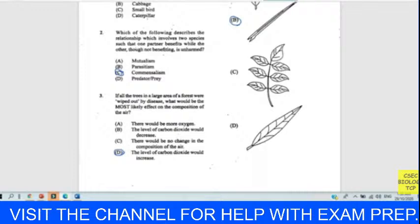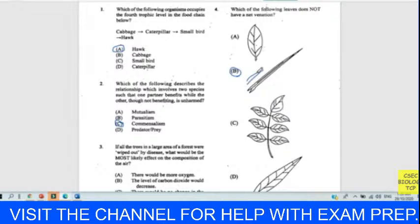Question four: which of the following leaves does not have net venation? Net venation is confined to dicot leaves. The other leaves shown have net venation. Option B shows parallel venation — the veins run beside each other. Your answer is B; that's a monocot leaf, like cane, grass, or bamboo. B does not have net venation.